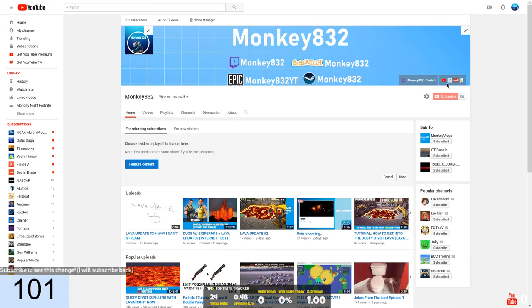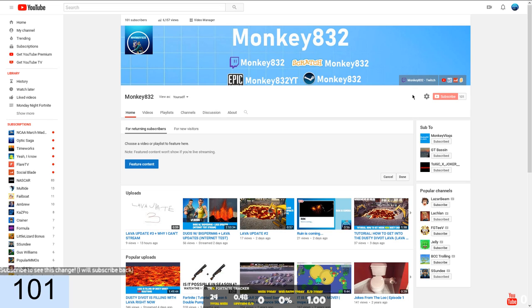Oh my god, thank you guys so much for 101 subscribers. Oh my god, I actually can't believe this happened so fast.